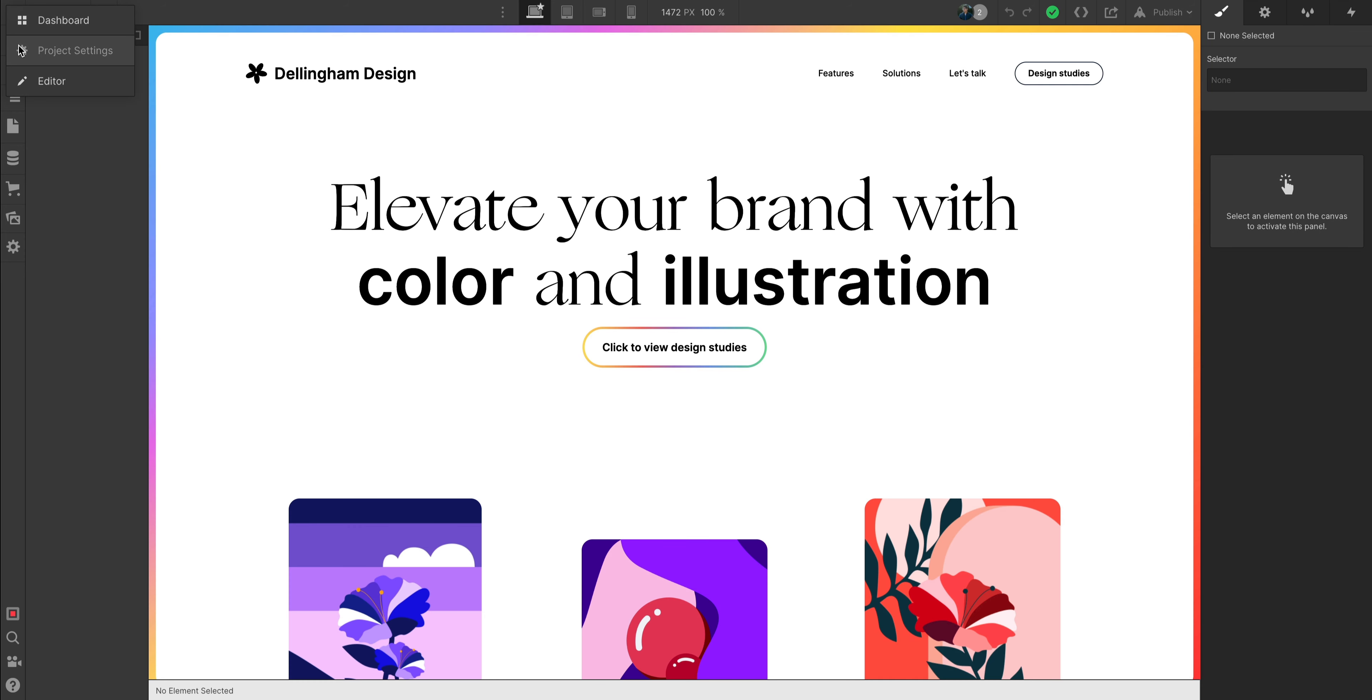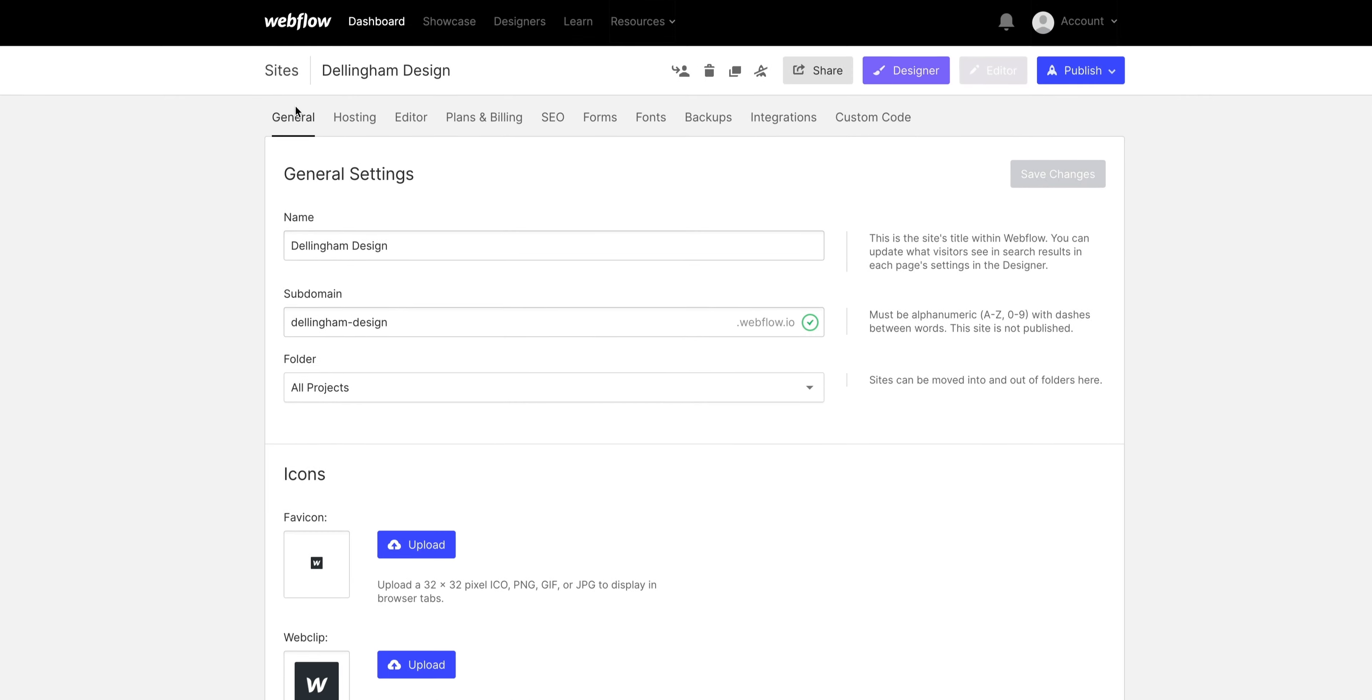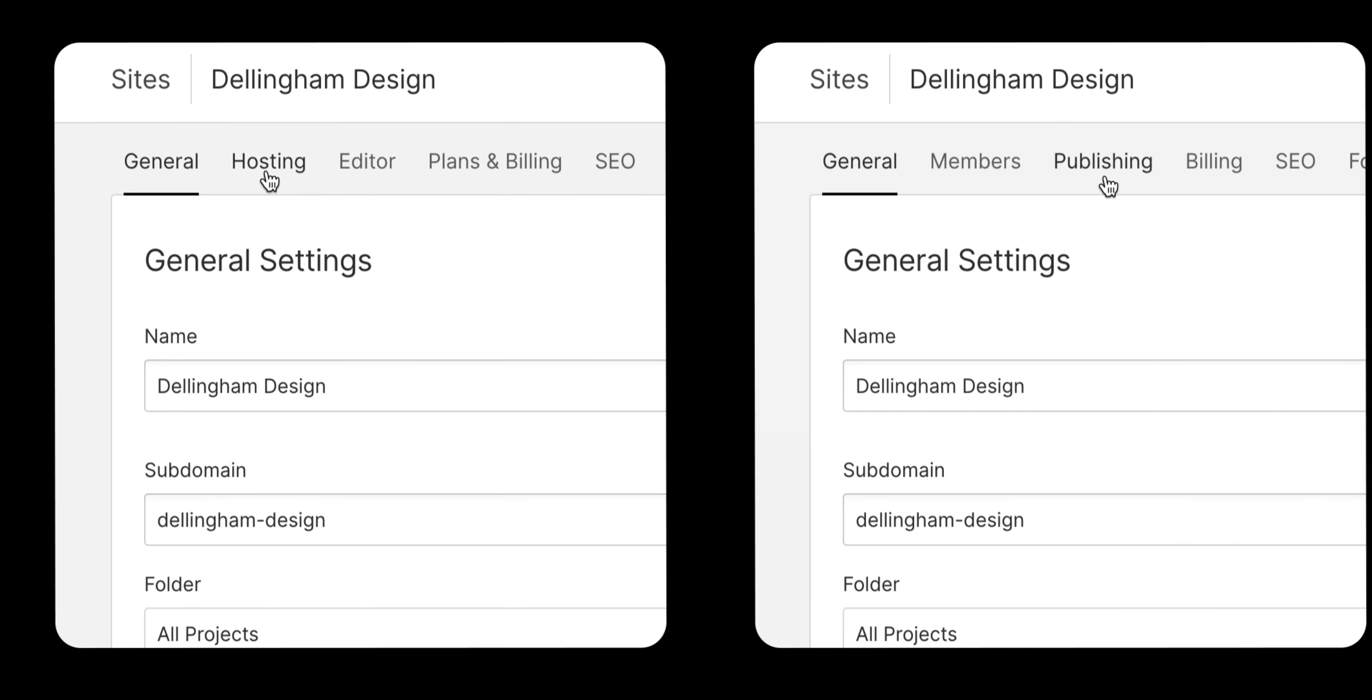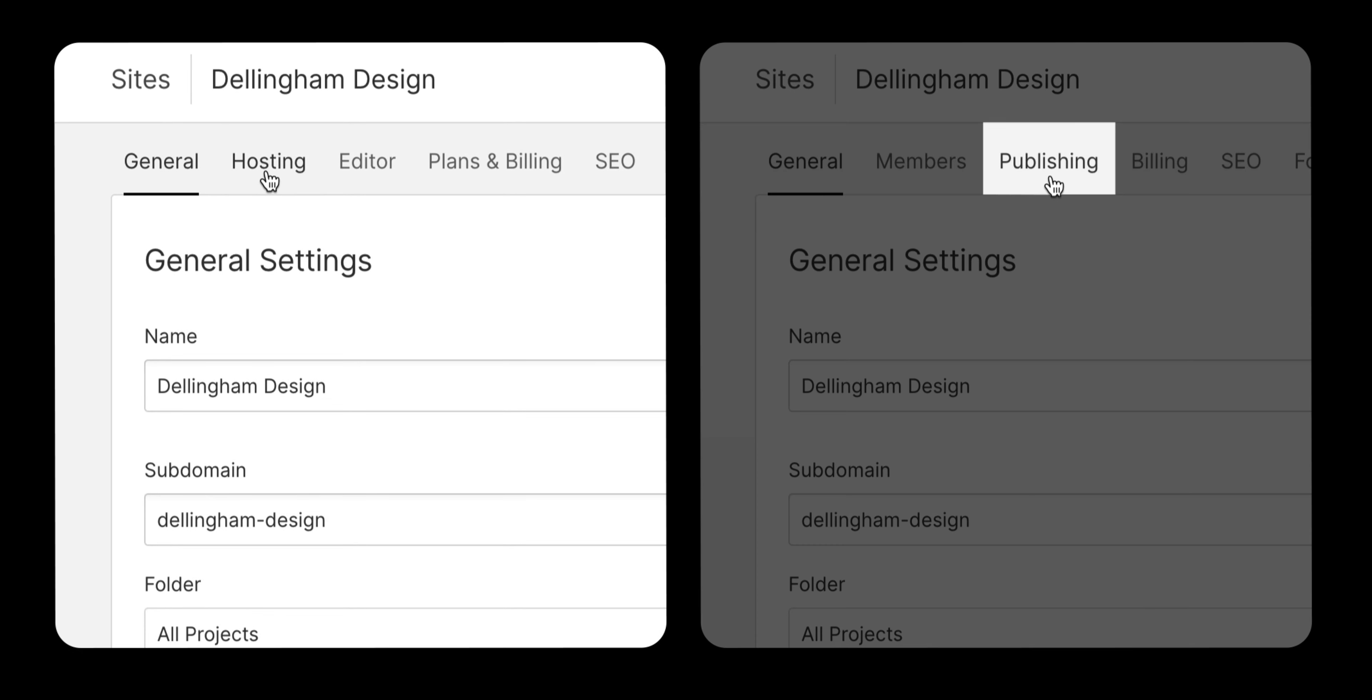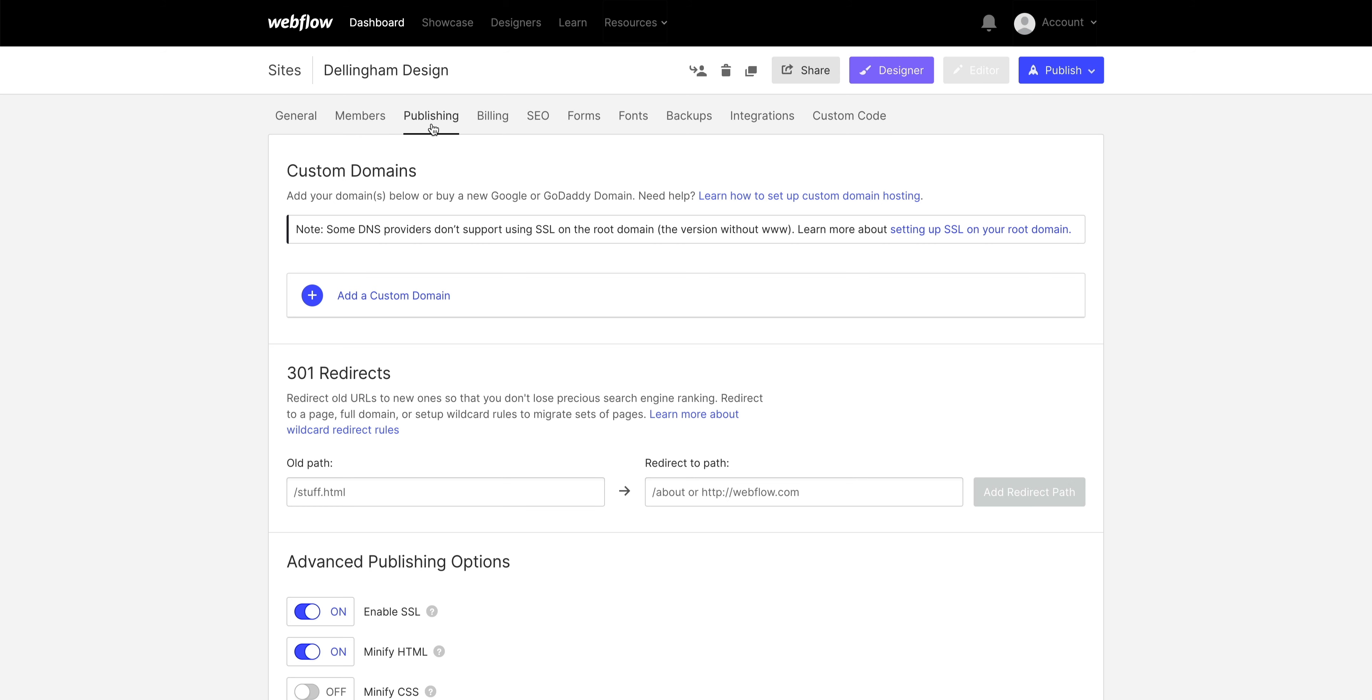Let's start with adding. If we go to our project settings, let's head over to the right tab. Depending on the kind of workspace you have, it'll either say publishing or hosting. They both do the same thing.